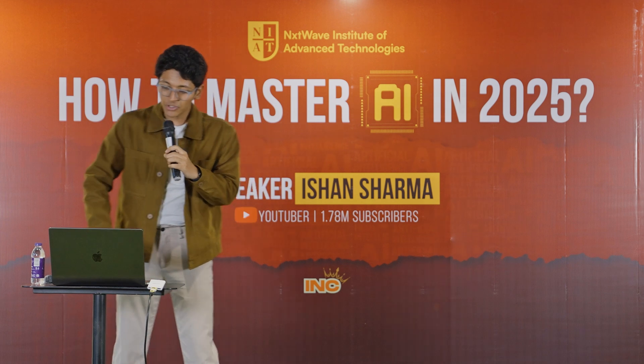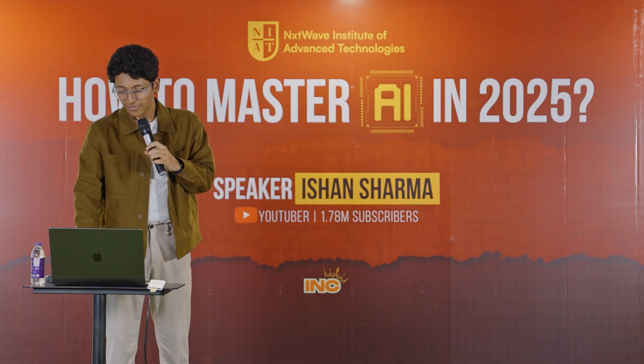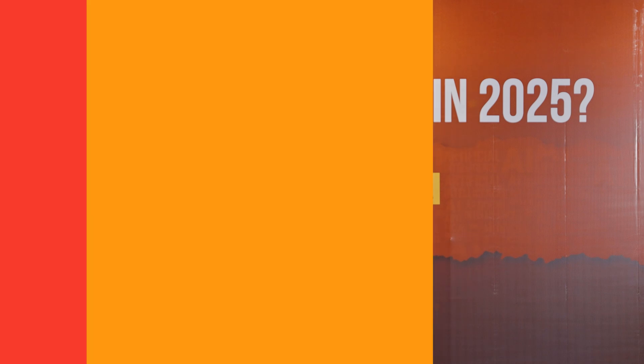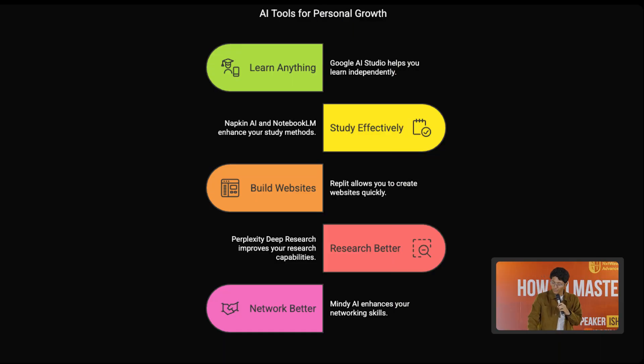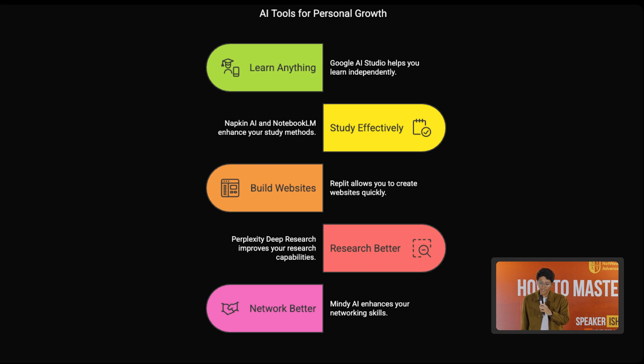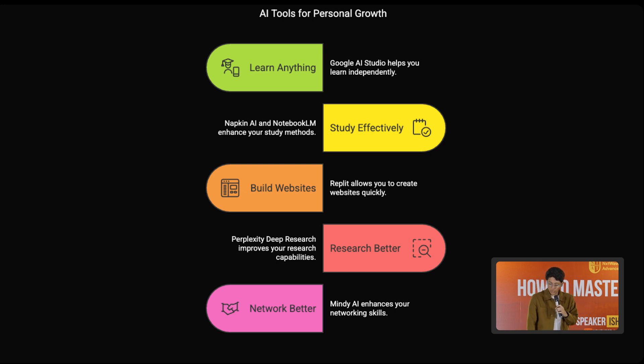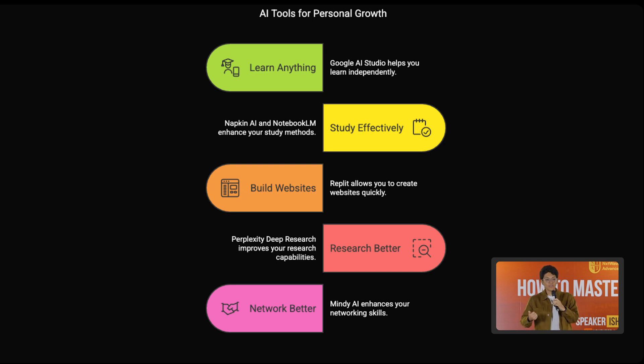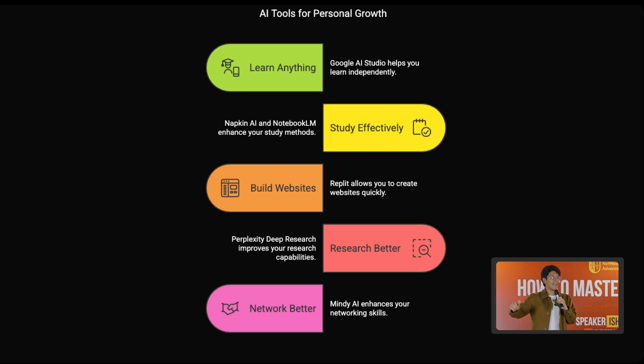And these were the top five tools that you need. If you want to learn anything, check out Google AI Studio. If you want to study effectively, check out Notebook LM. If you want to build websites, check out Replit. If you want to research effectively, check out Perplexity Deep Research. And if you want to start networking better, check out Mindy AI.